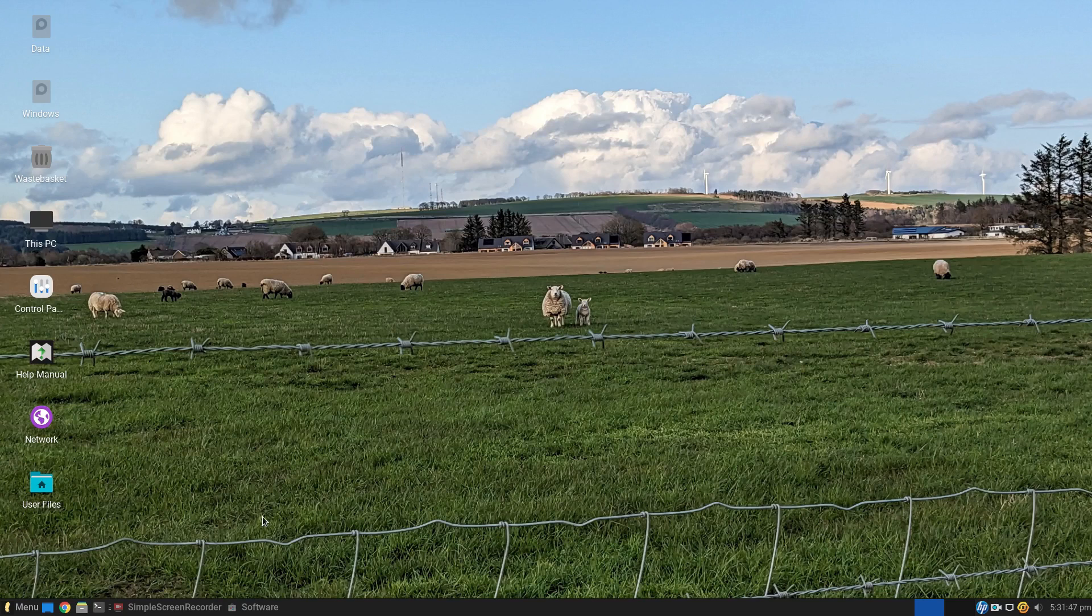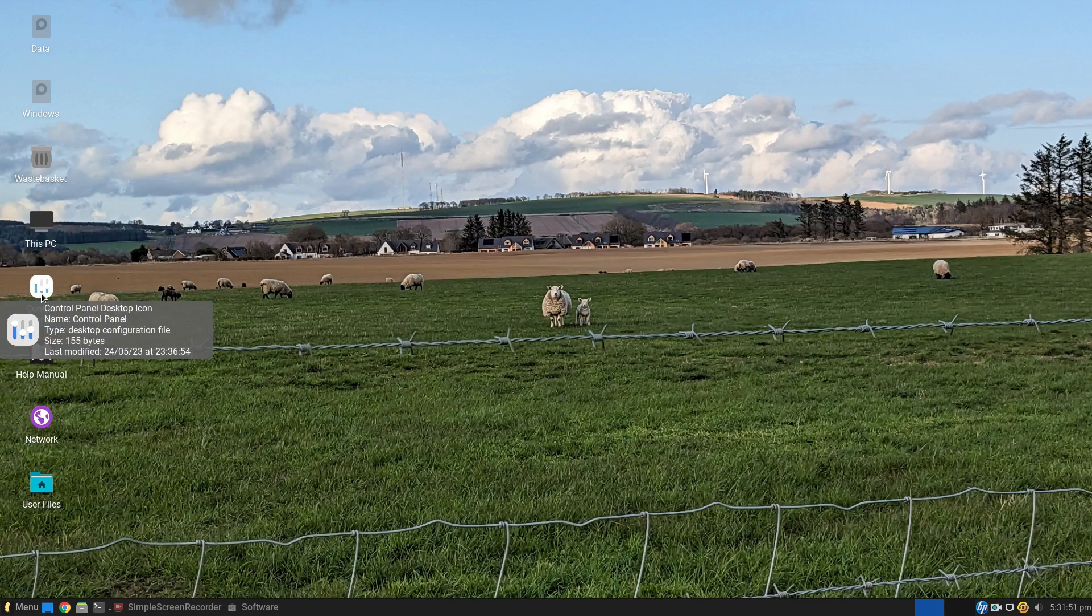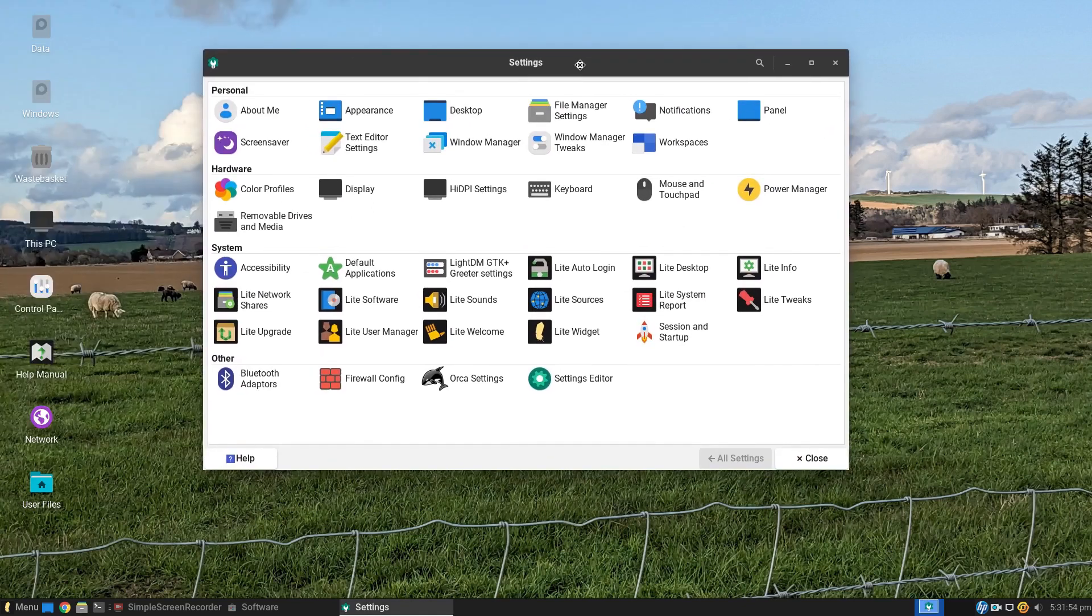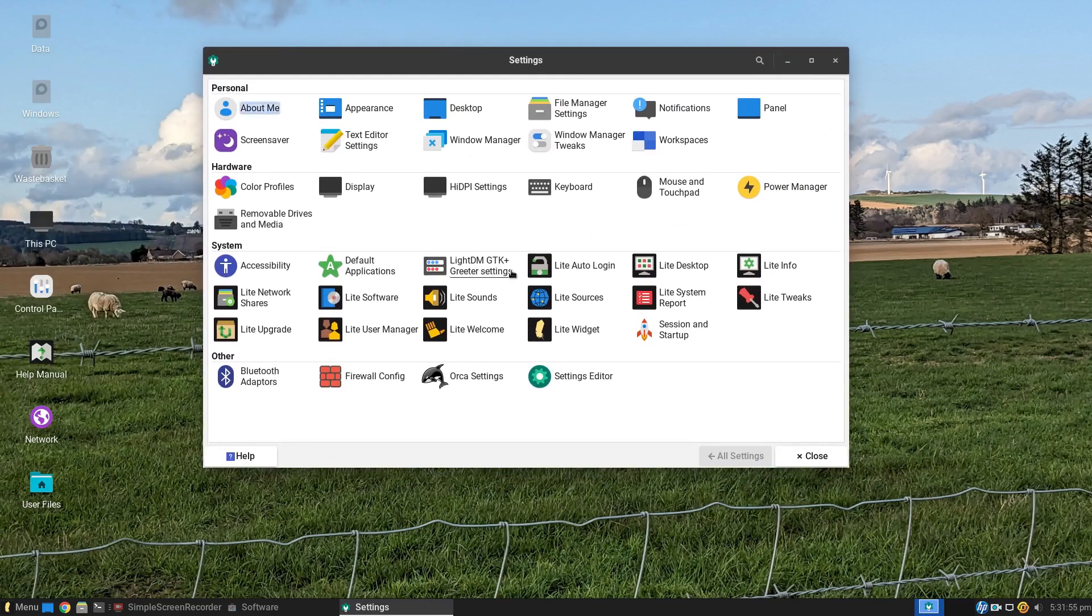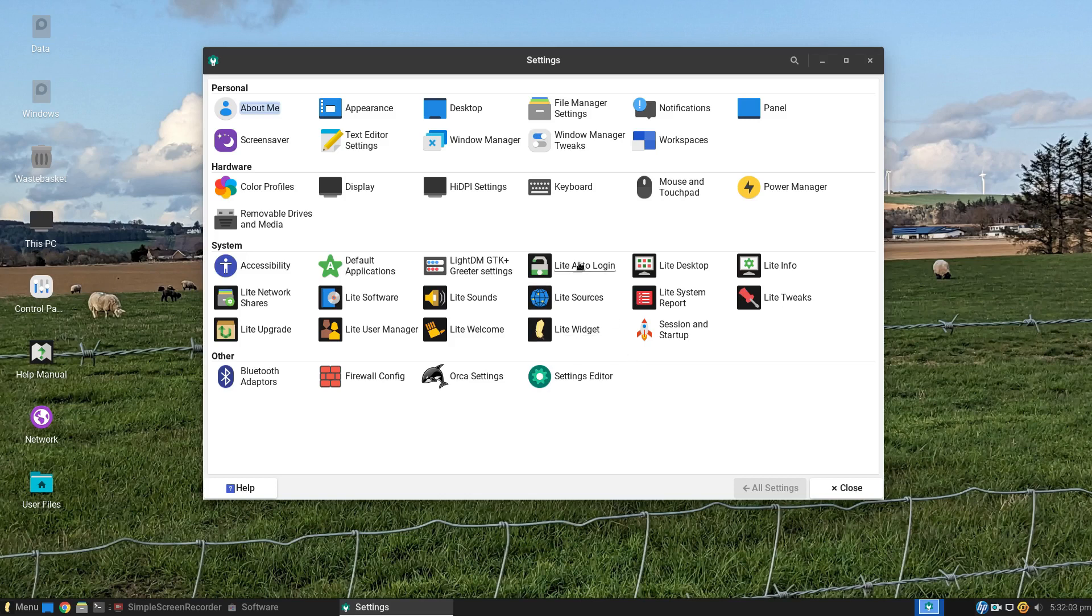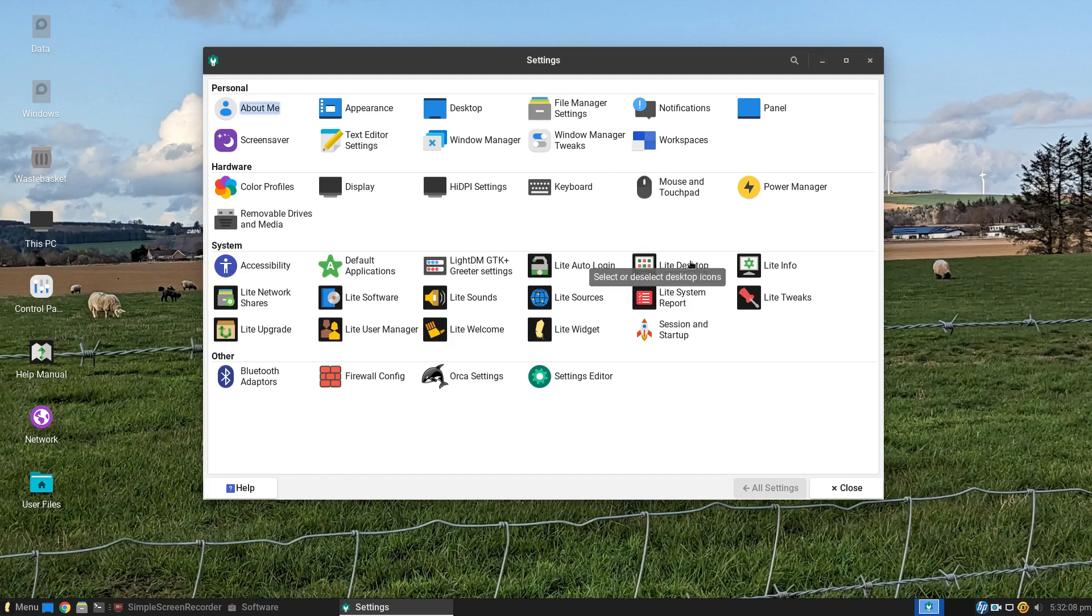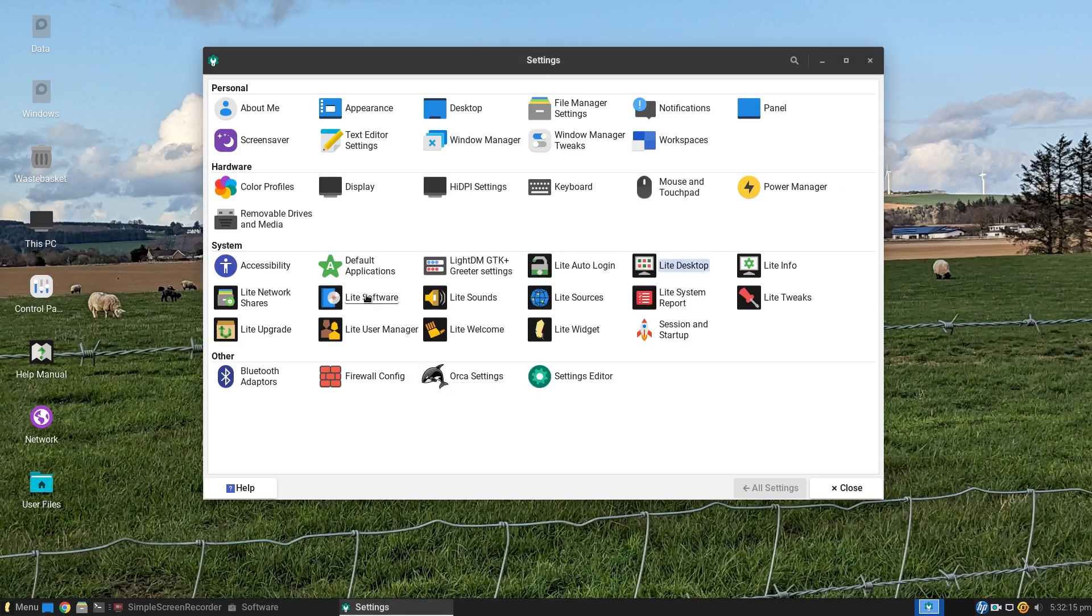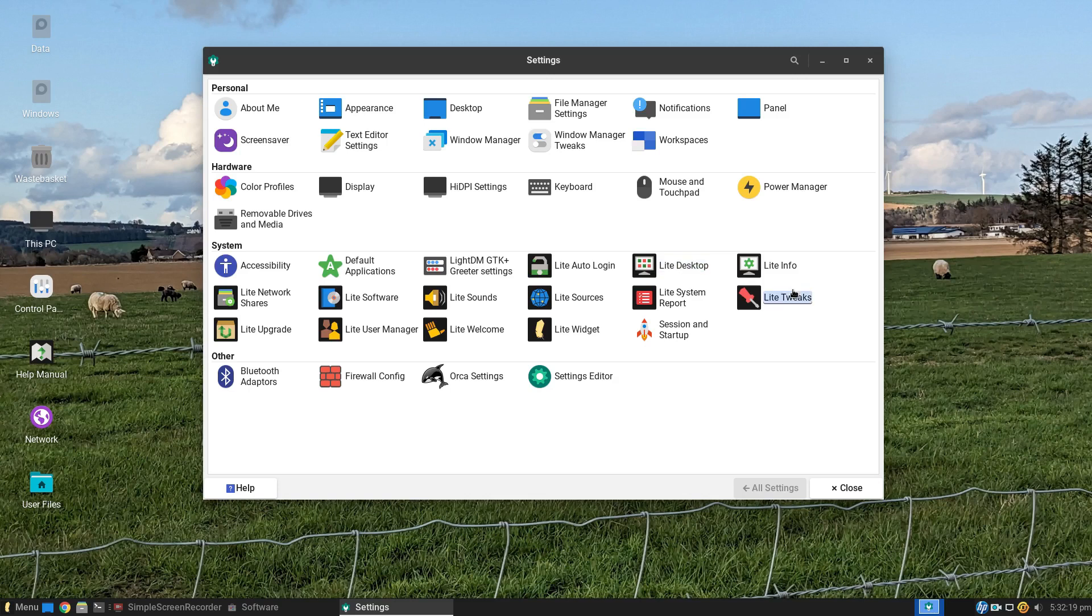I'm going to just minimize that. You've got this control panel here. This is the standard control panel that you'd get for XFCE. The bit to note is this light stuff down here. You can change the enable or disable auto login. You can select or deselect desktop icons. There's light software, which is the software package manager. And light tweaks.